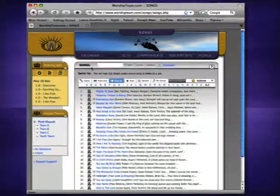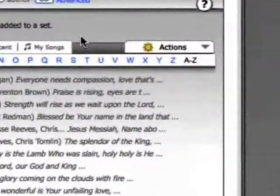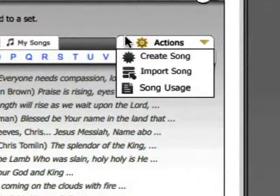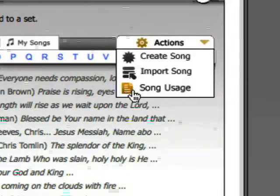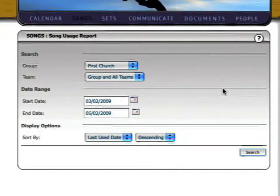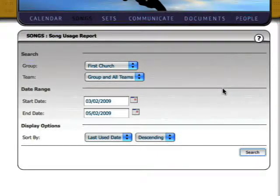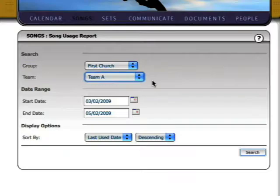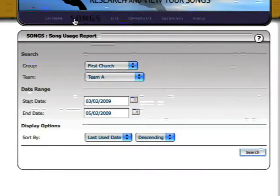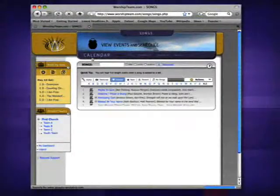The actions drop-down also has an option that displays song usage. This opens an interface that lets you create a query that generates a report showing what songs you are using and how often.